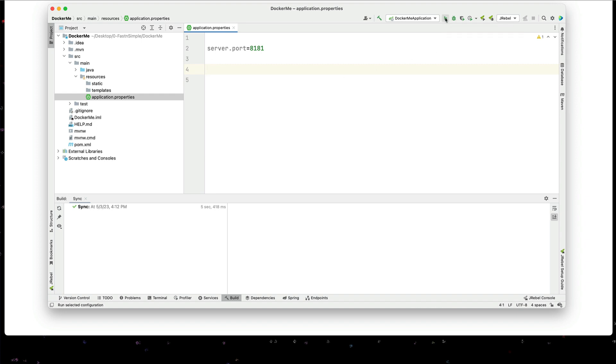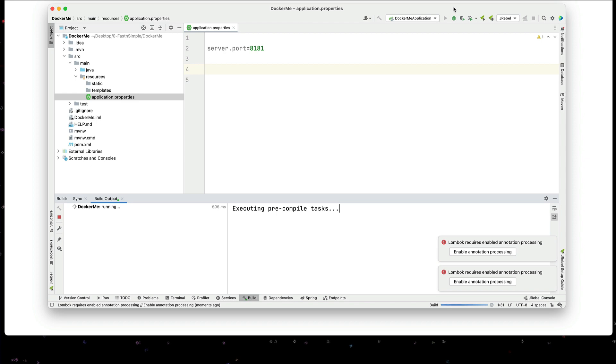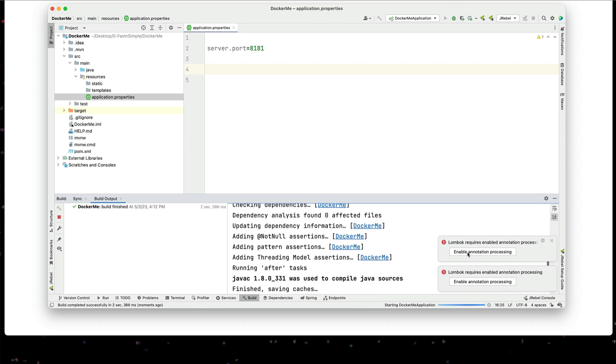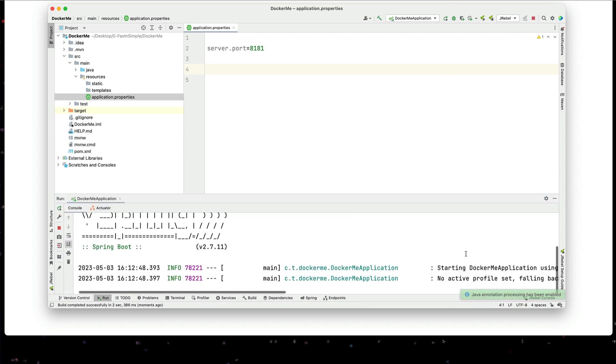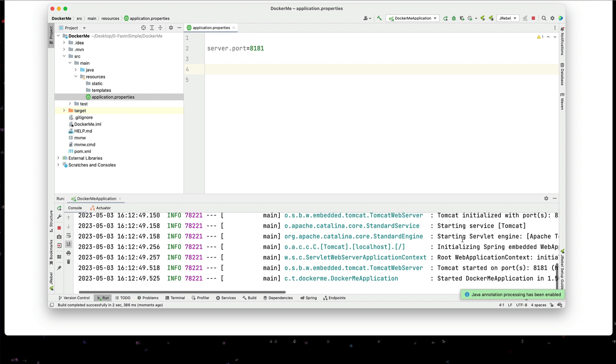I will now run this application. I'll enable the Lombok annotations. Everything seems to be up. Let me stop that.